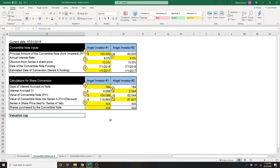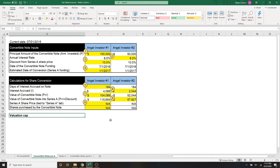If the series A investors invest at a $20 million valuation, but the valuation cap set by the angel is $10 million, the angel's investment will convert to equity at a $10 million valuation plus the discount on top, which here is 10%, regardless of the high valuation of $20 million that the series A investors get.